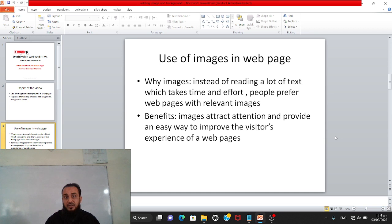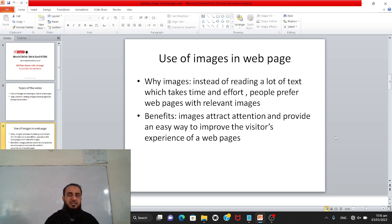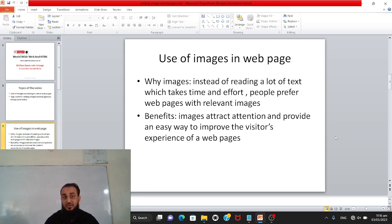First we will discuss why we add images. Instead of reading a lot of text, which takes time and effort, people prefer web pages with relevant images. Rather than reading a lot of long descriptions, if you show an image it will be much easier for the reader.